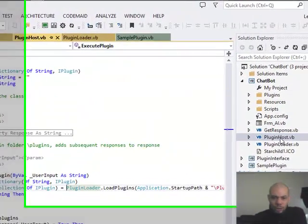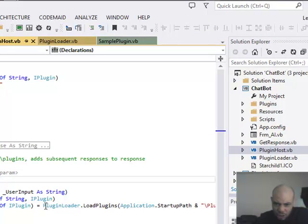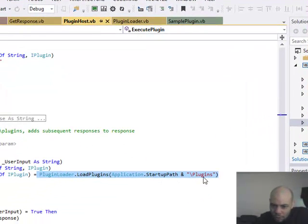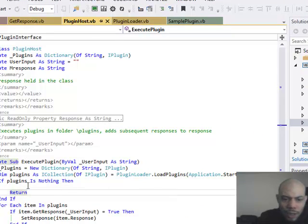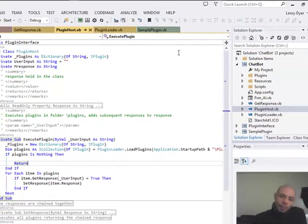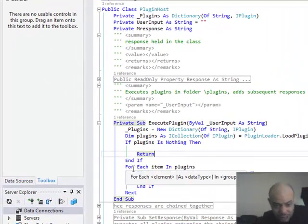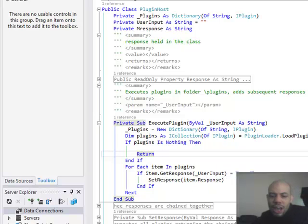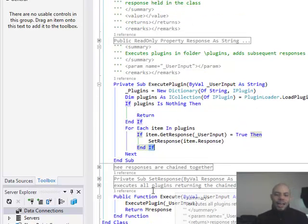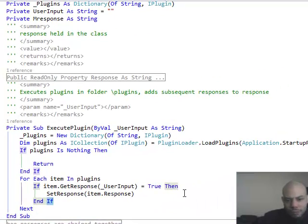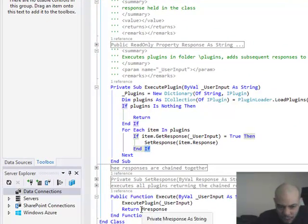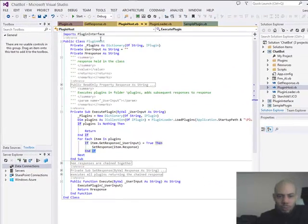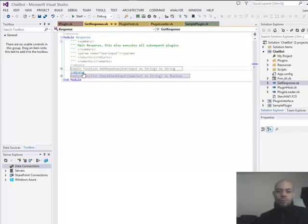So we'll go back to our plugin host quickly. So what it does is it executes that, gets the list of plugins from startup path and plugins, which can change. And if the plugins are not nothing, then if it is nothing, come out of this and forget all about what we'll do. But if it is something for each item in plugins, it must be an IPlugin. Let's do a get response and let's get the response into response. So what I do here is the responses. I just add the responses on top of each other, one after the other. So we do a change response.